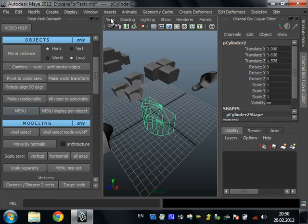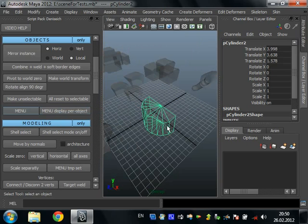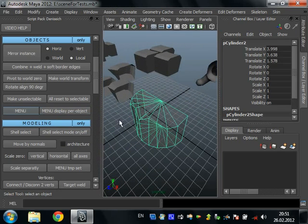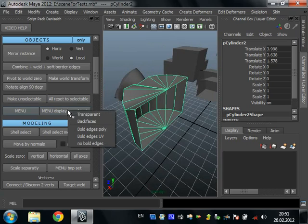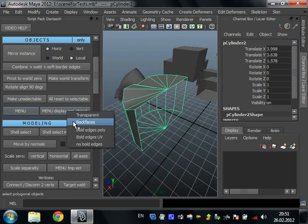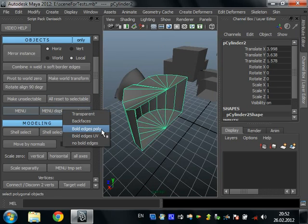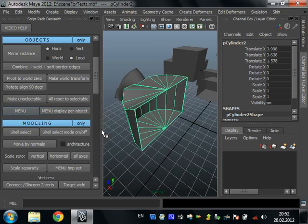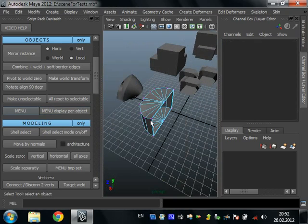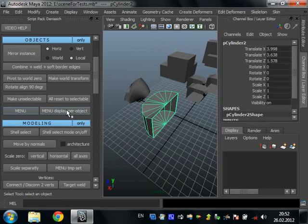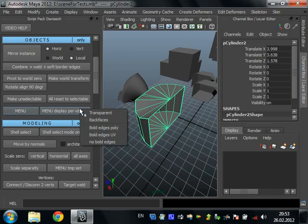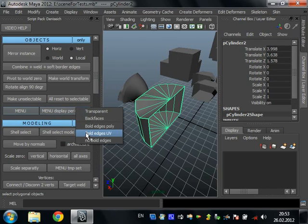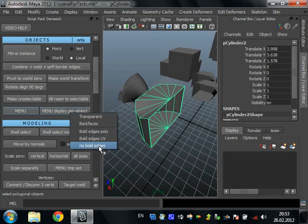This script makes an object transparent — only the selected object. It's like view shading X-ray, but only one object will be X-rayed. You can choose another object and press transparent. Also quickly turns off backfaces only for the selected object. This script makes border edges bold — here we can see the border edge. You can also choose bold edges for UV borders to see UV border edges. You can toggle it on and off, and use 'no bold edges' script to turn off all.